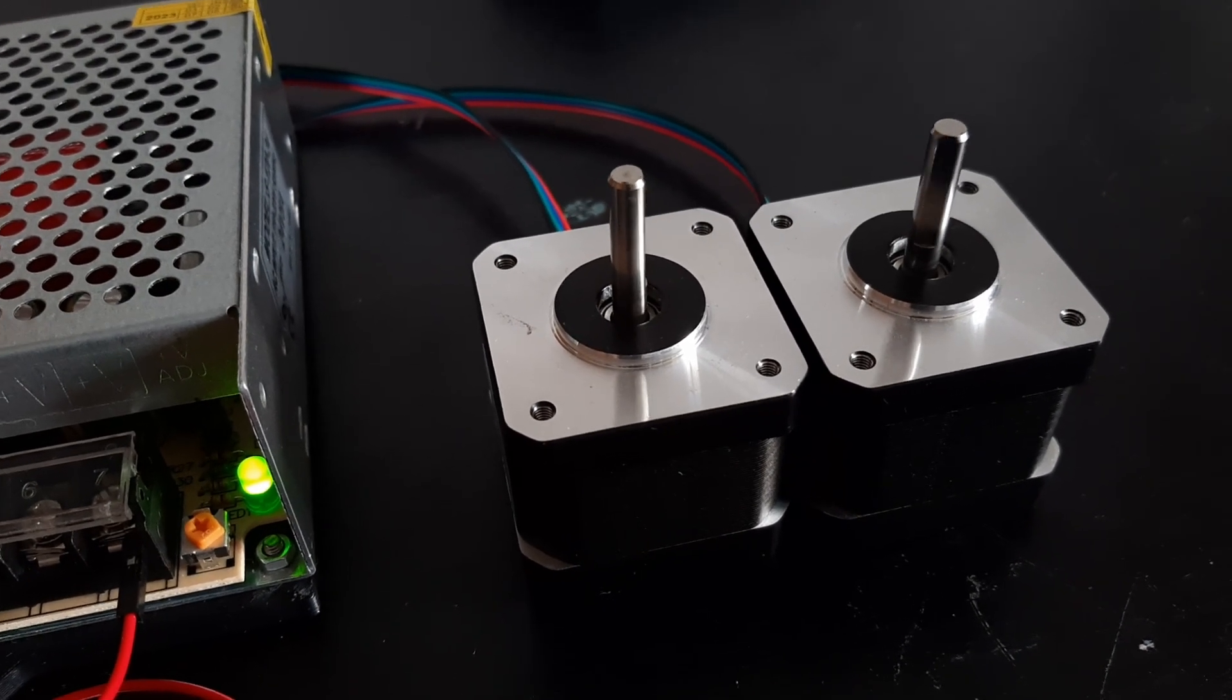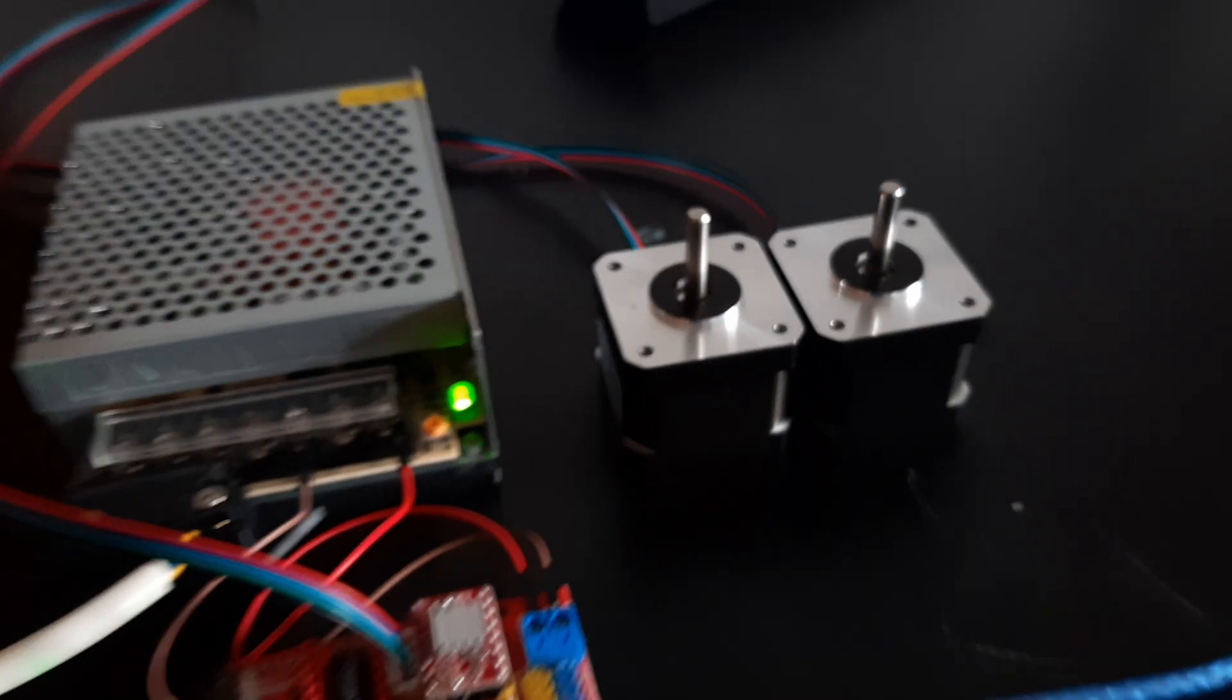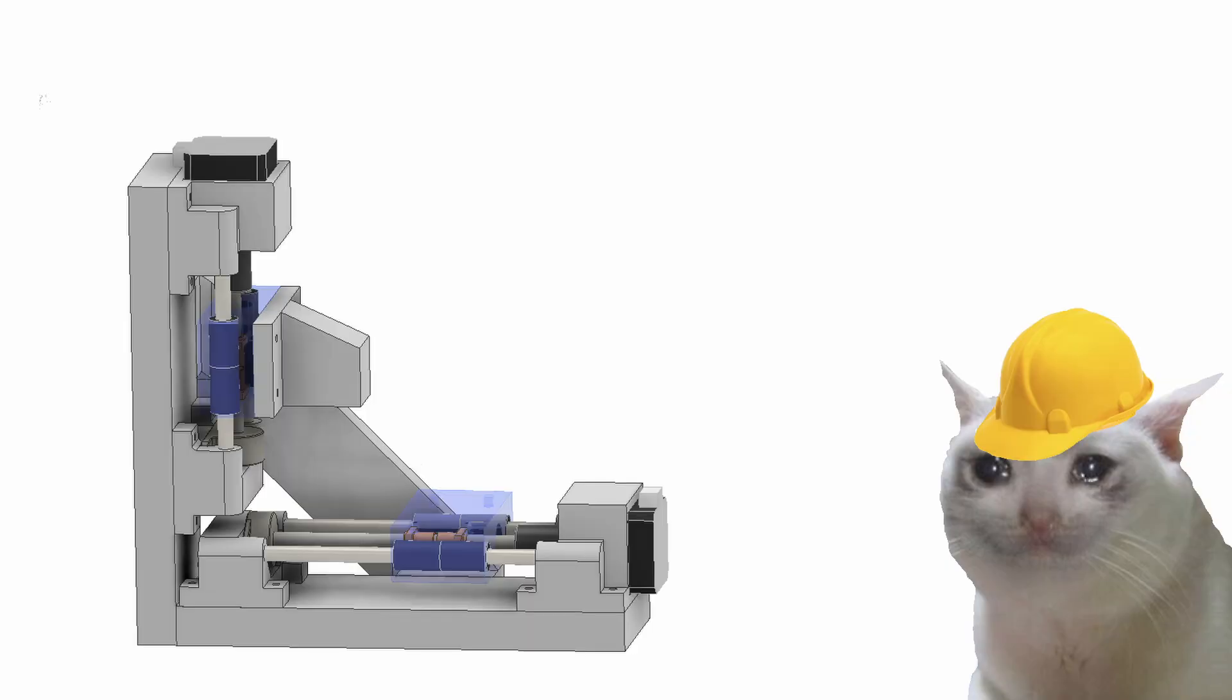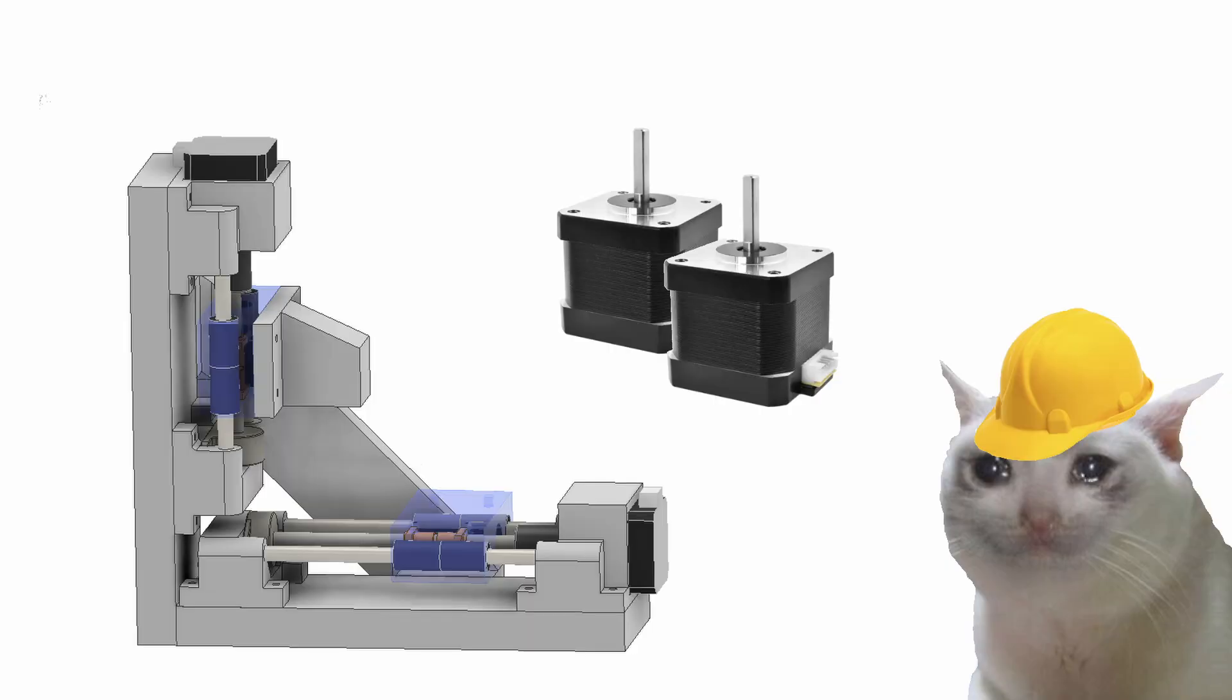Can you hear it? This is the sound of success. Alright, the design is done. The electronics work. Now I'm just gonna wait until the parts arrive.